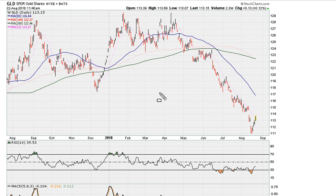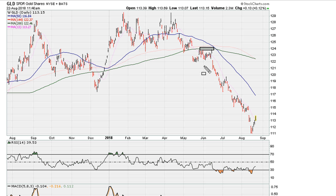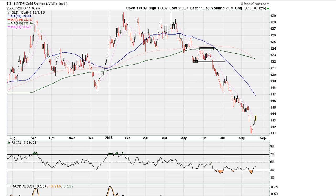Now remember, you can use this also in reverse for bearish situations. Here we have a flat 200 moving average — this is your sell point. Once you break below that, you can use that as a reason to go short.